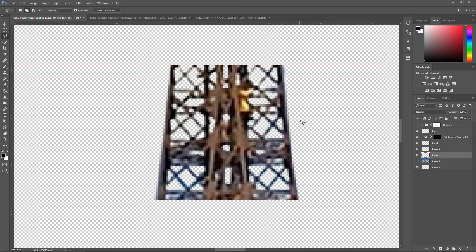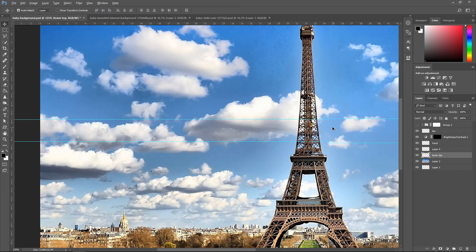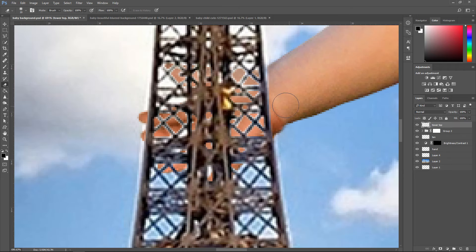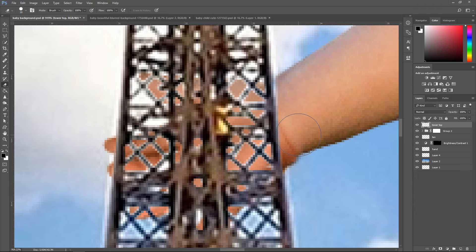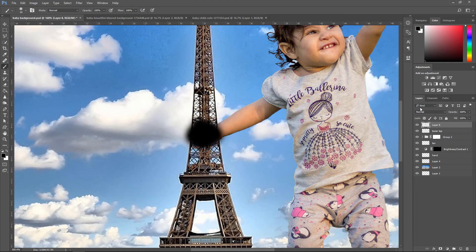Now that we've done that, bring back the background and have a look at what it looks like. Zoom out and look at the hand right here. Click and drag it on top of the person. Sometimes you'll get a white outline so just correct it using the eraser tool or any tool. Get yourself the brush tool, create a new layer, go a little bit on top here to make it look like shadow, and turn down the opacity.